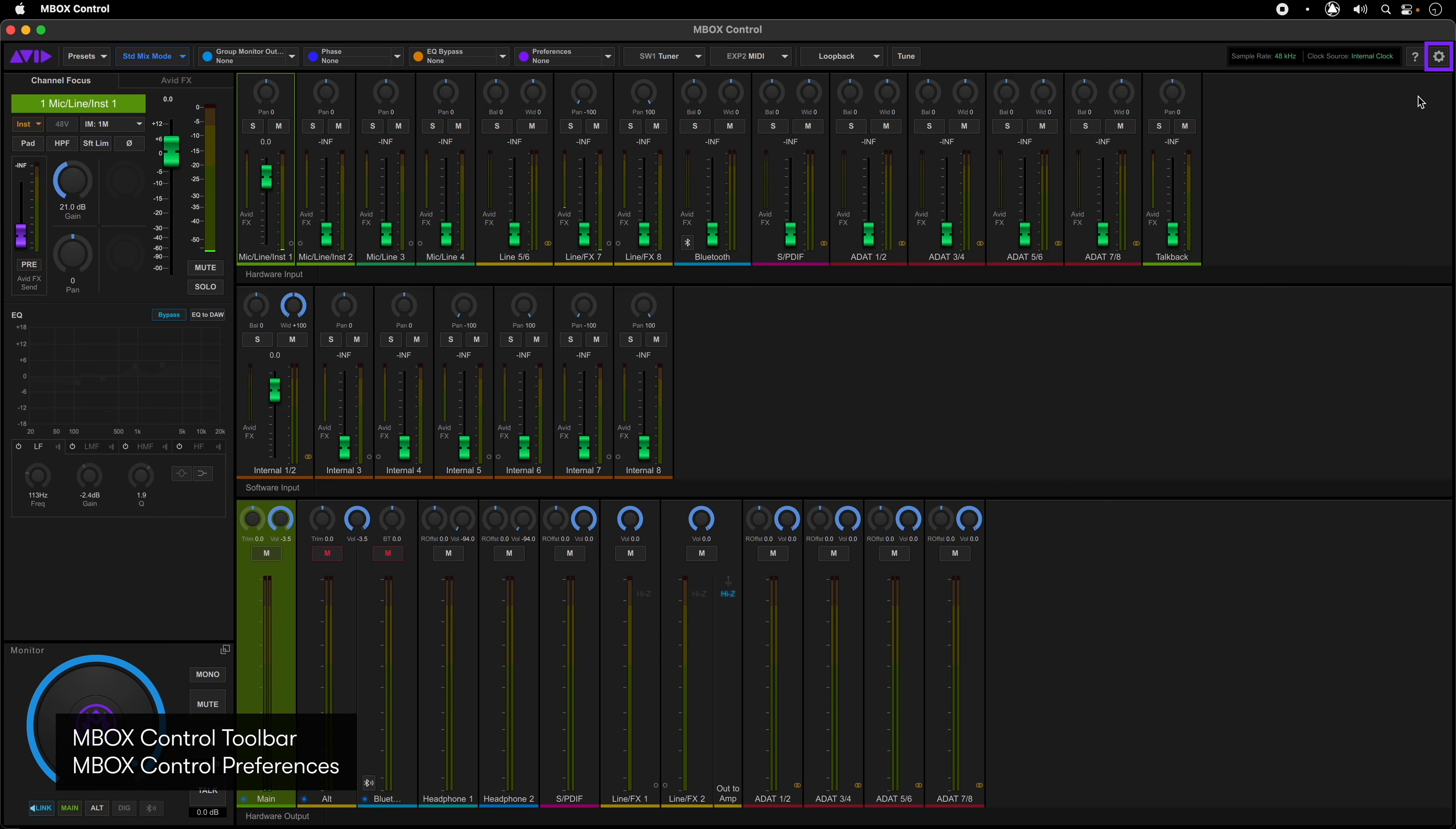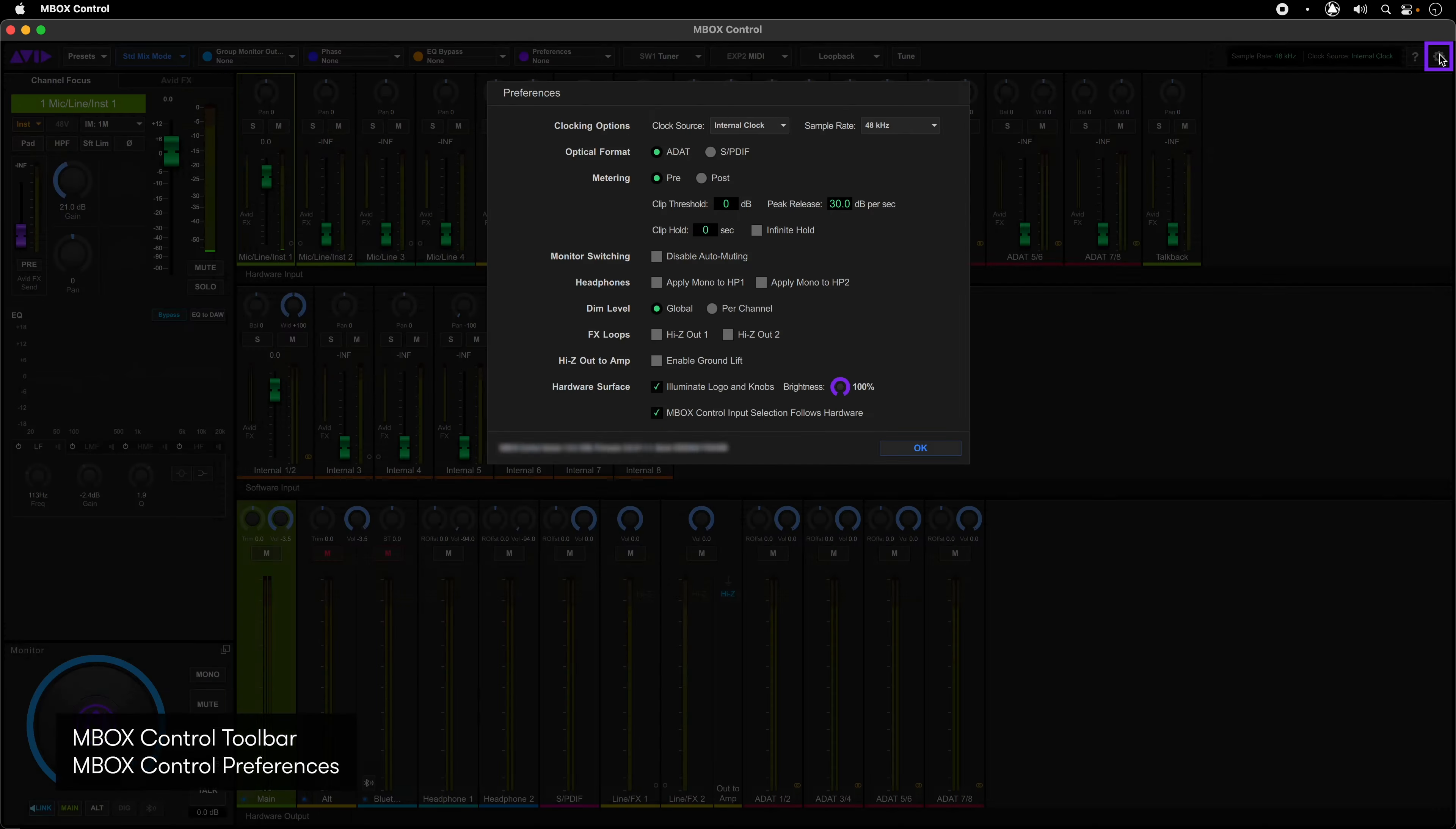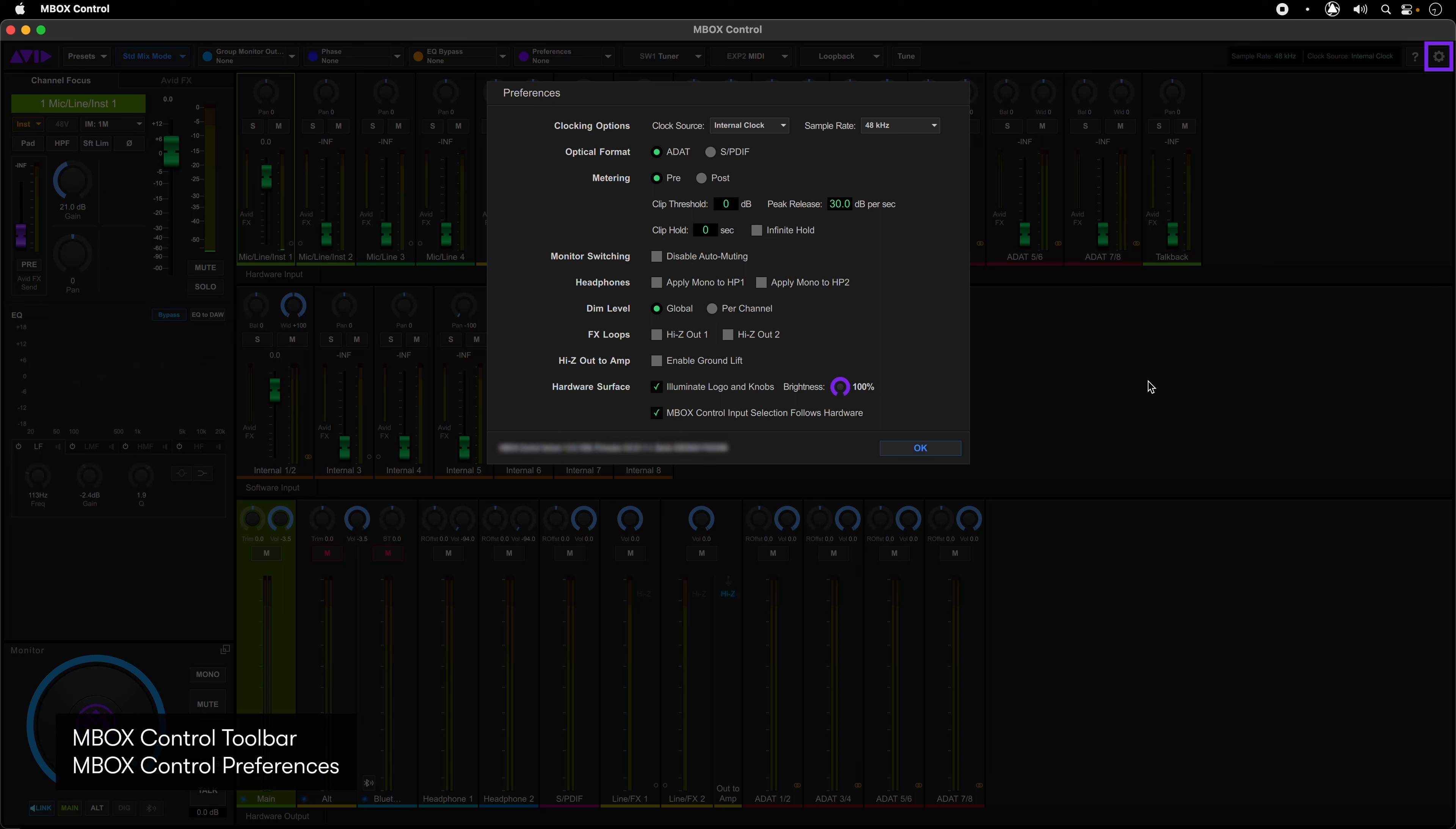And the gear icon brings up the preferences for the software and hardware. Here you can set the clock source and sample rate of Mbox Studio, format setting for the optical IO, pre or post metering of the software mixer, meter ballistic preferences, monitor and headphone preferences, high Z and ground lift selection for the reamp output and effect sends, and hardware light and meter preferences.